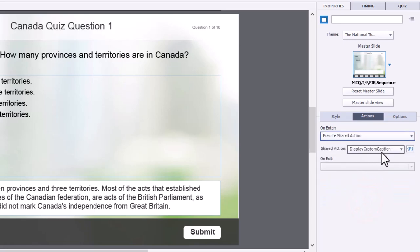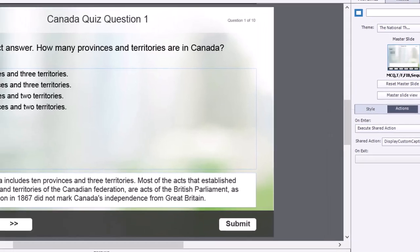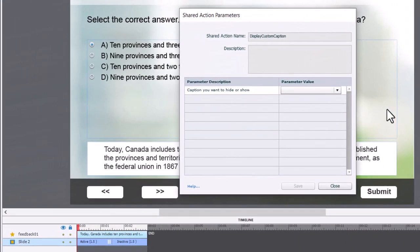Select the shared action you've just created. I've only created one, so it shows up by default.